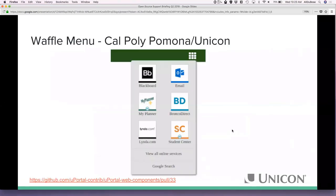Another component, again with Cal Poly Pomona, is a waffle menu. Many of you have seen the app launcher style designs being talked about more lately. This brings that app launcher design to the menu at the top — very similar to how Google does their application links. Click on the menu and it has a list of services you can visit. If what you want isn't on that quick list, a link below takes you to a complete list of all the services the university provides.